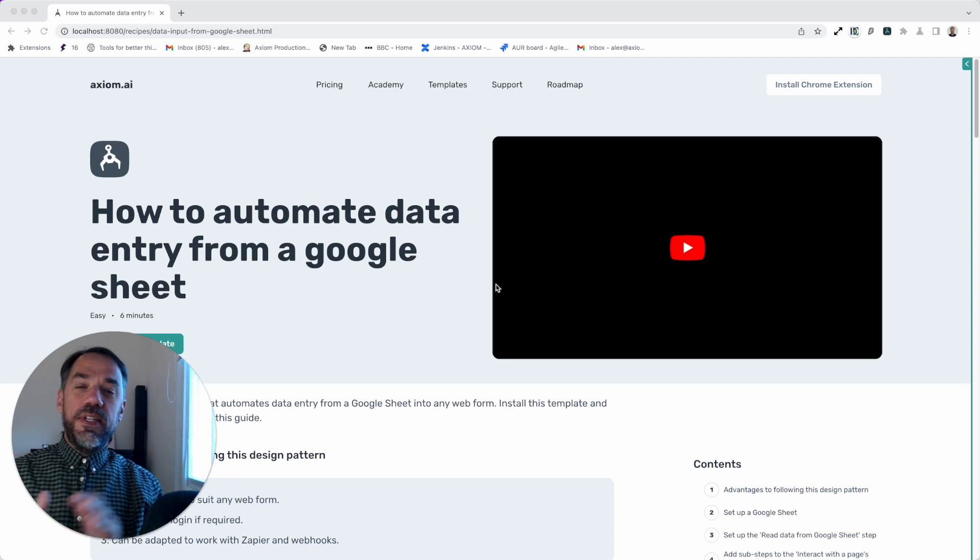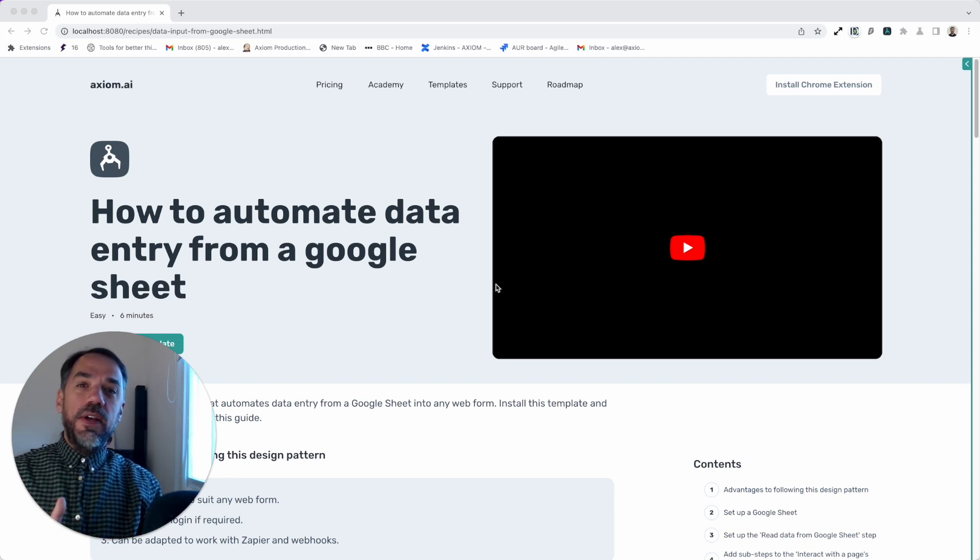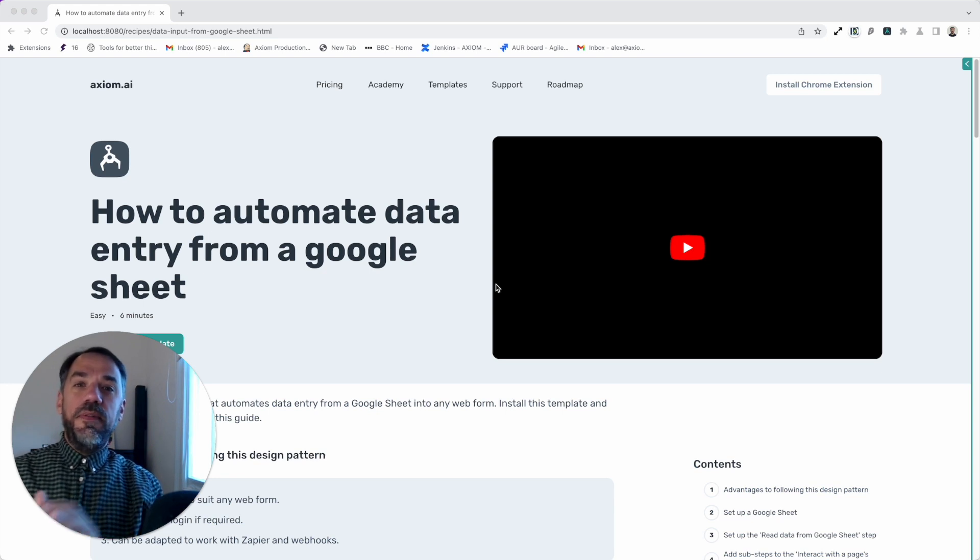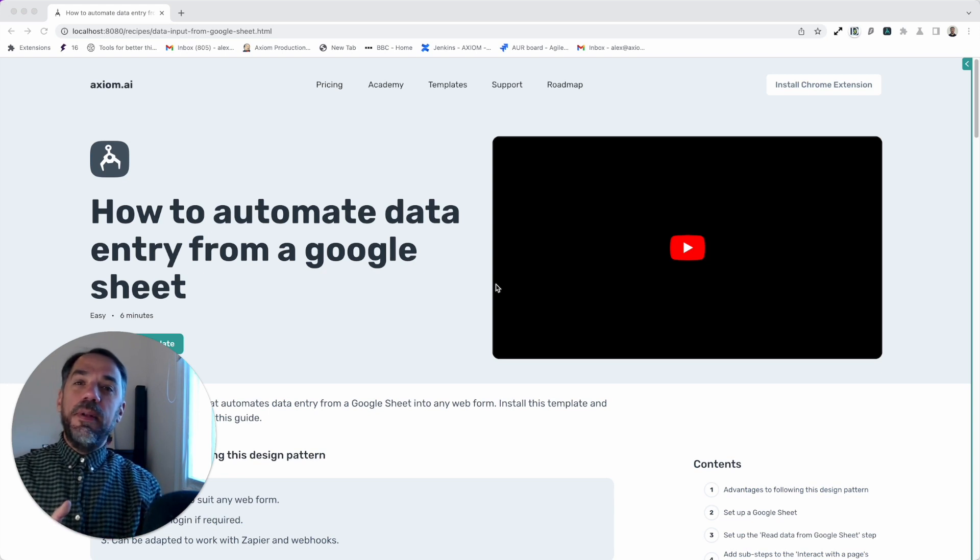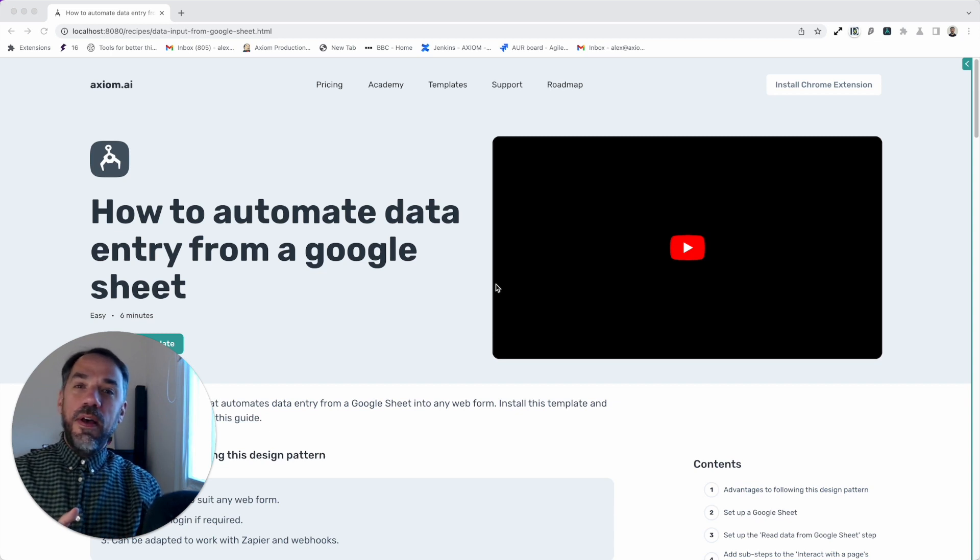Before we start, this is a template, it's not fully configured. You will need to tailor it to your specific needs, but that's done quite simply by adding steps. I'm Alex Barlow, co-founder. Let's dive in.